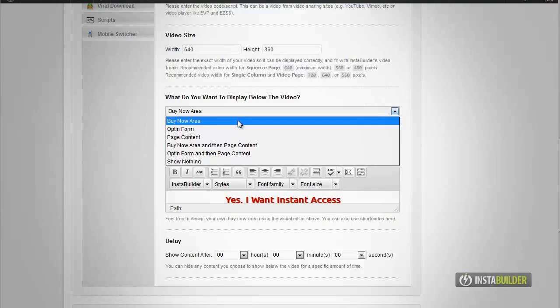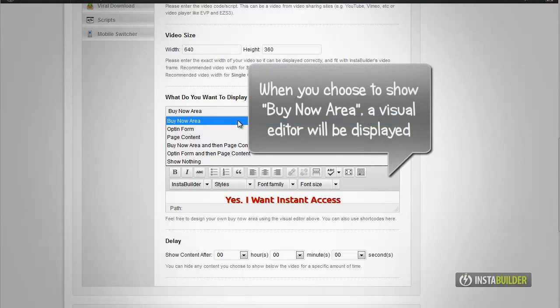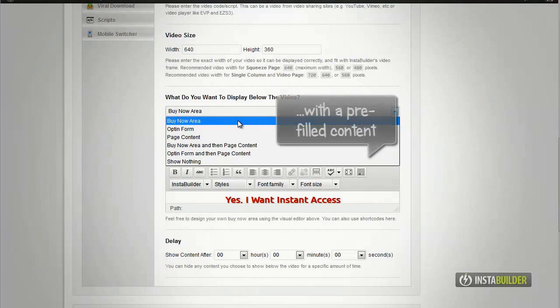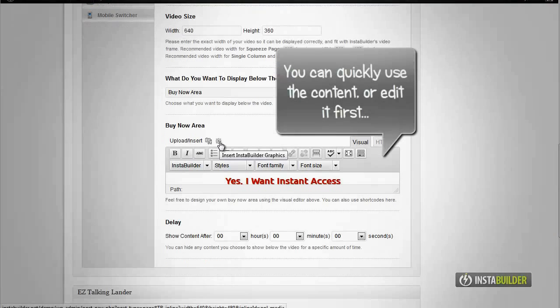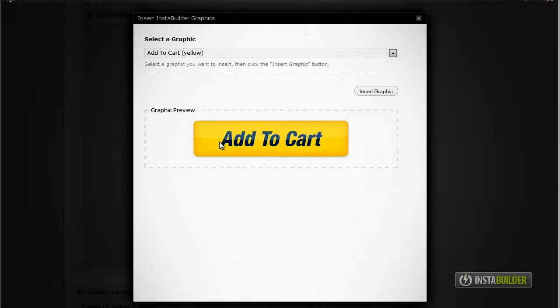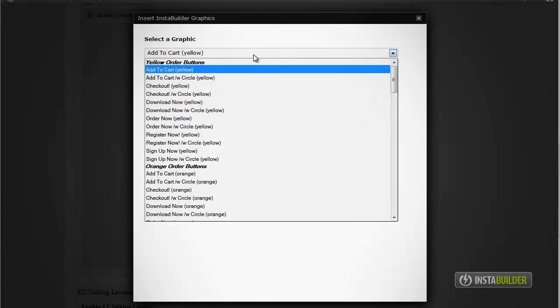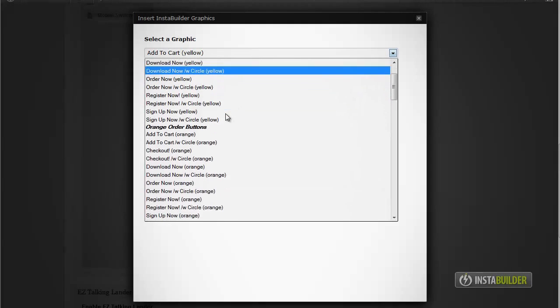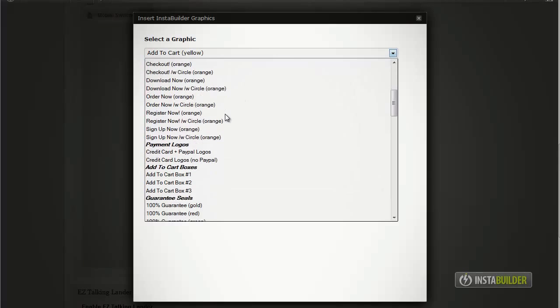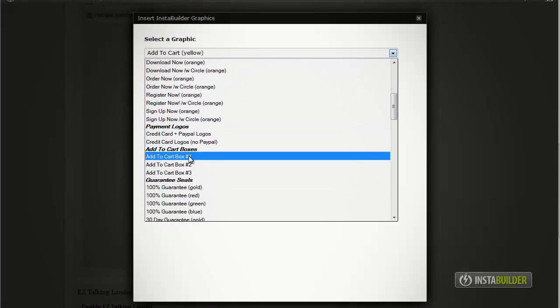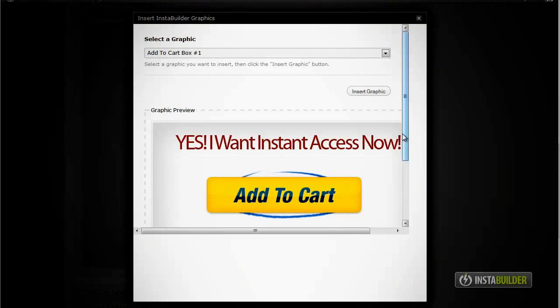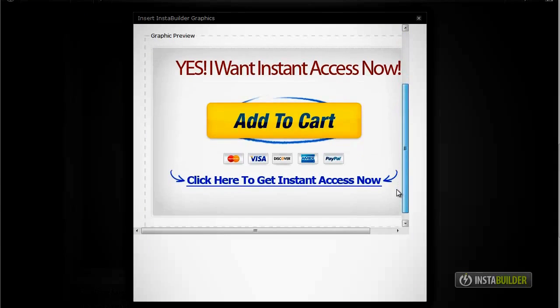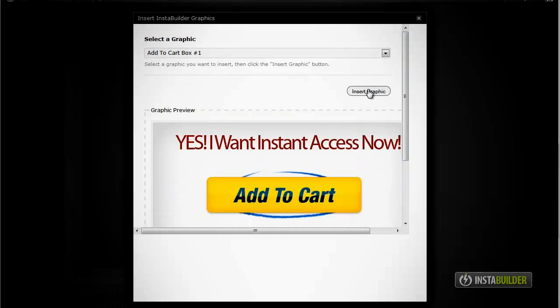Choose buy now area. If you choose buy now area option, a visual editor will be displayed with prefilled content. You can use and edit the same content or make your own. Click on the second icon for the InstaBuilder graphics, then choose the best graphic design for your page.